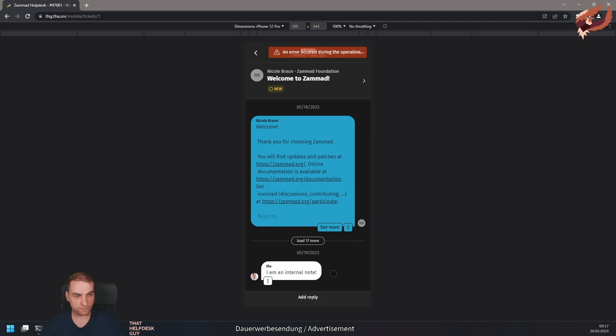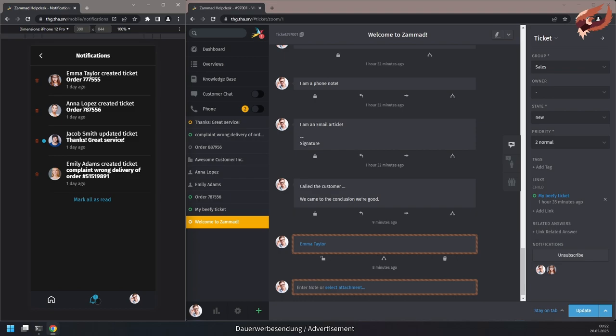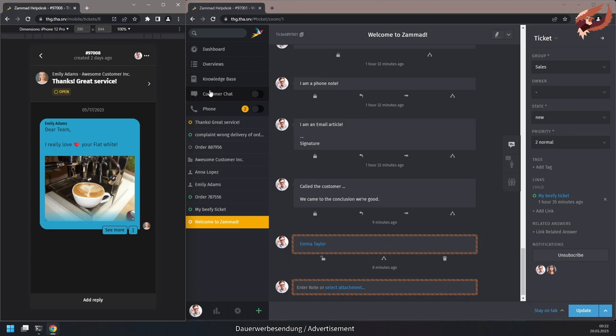Use the bell on the bottom to display your notifications. From here you can quickly jump into your tickets or simply mark your notifications as read. This also will mark your desktop view's notifications.